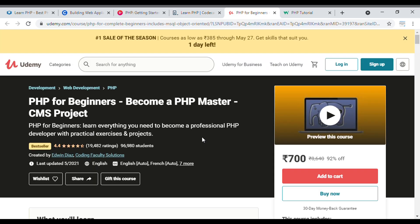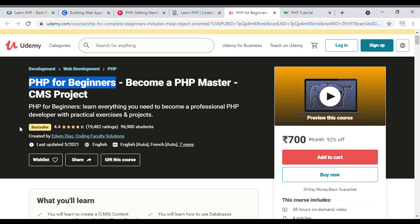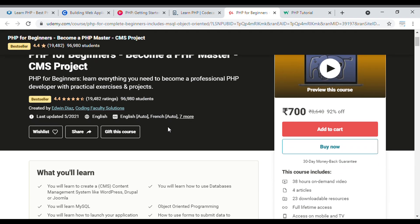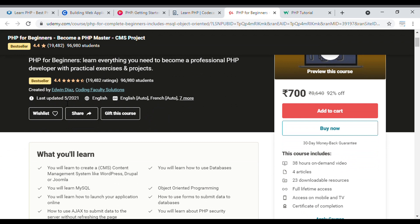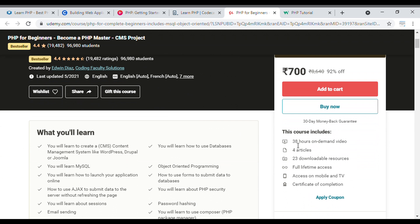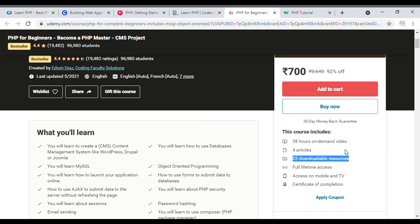The fourth course I'm going to suggest is 'PHP for Beginners,' provided by Udemy. This is a bestseller course with almost 96,980 students already enrolled, last updated in May 2021. The course provides 38 hours of on-demand video, 4 articles, 23 downloadable resources, full lifetime access, and you can access it on mobile and TV with a certification on completion.